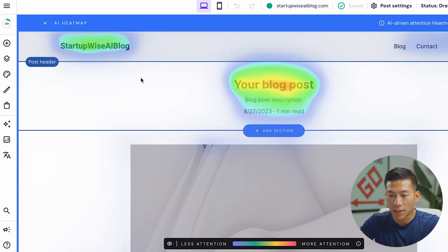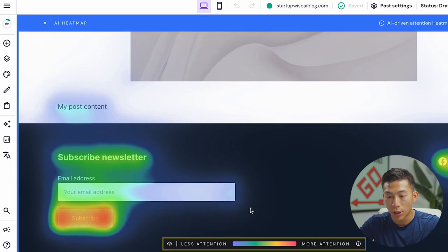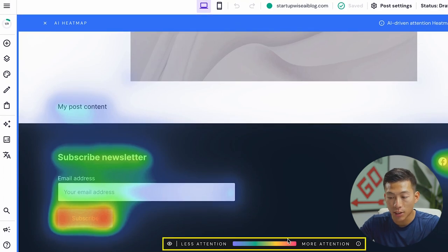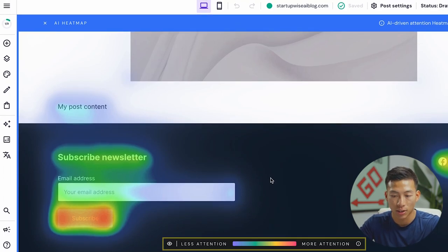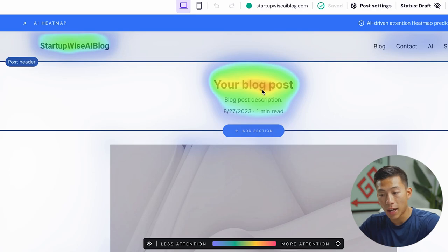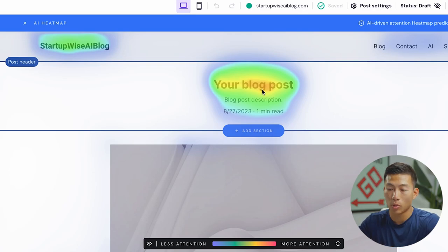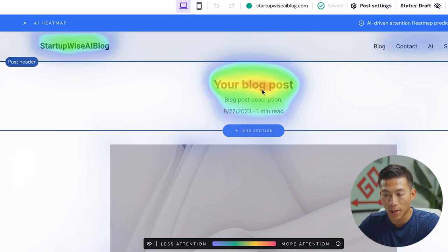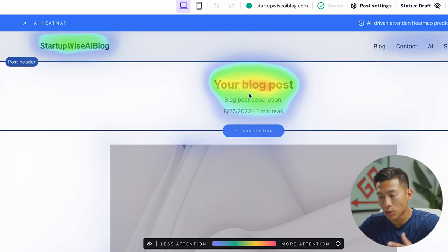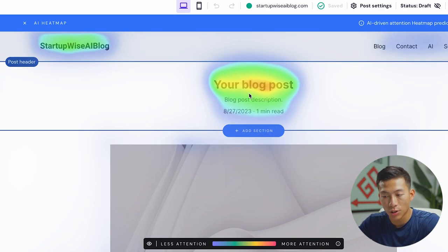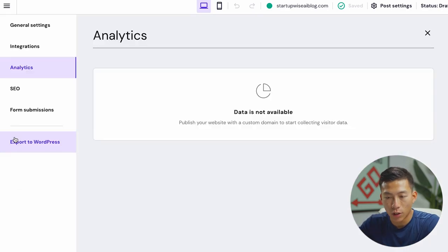And so once that is done, you guys can see that when you scroll through your website, it'll show which sections get more attention and which sections get the least amount of attention. So this is really good at seeing where people are going to see when they first enter in your website. That way you can change up some of your texts and also change things around so that you can maximize your engagement.